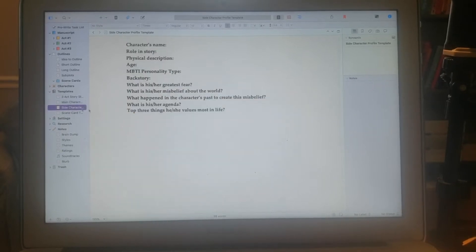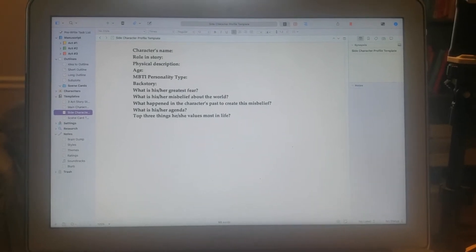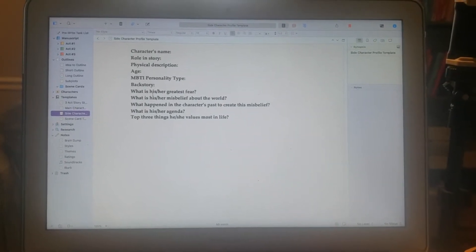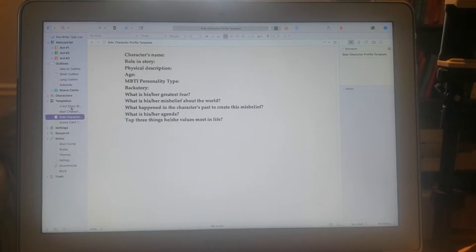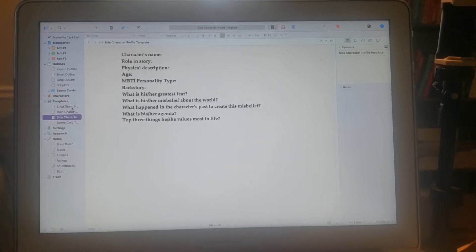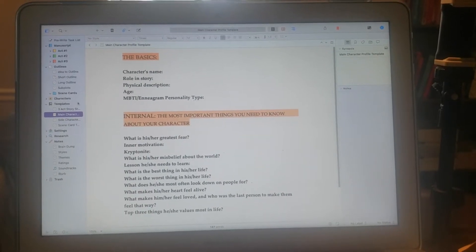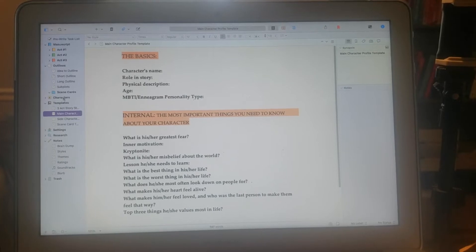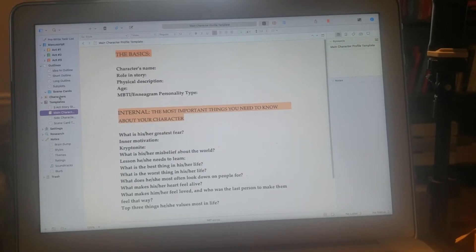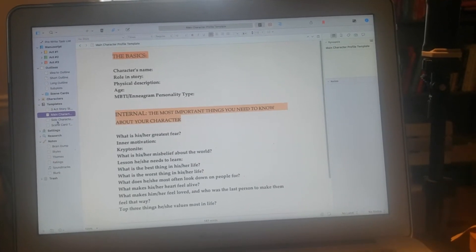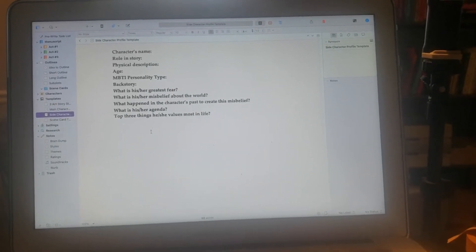These are for your side characters — as you can see it's way shorter, but it still makes you think about their backstory, personality type, greatest fear, and so on. I copy and paste them into the actual character names and profiles. The main goal for today is to complete a character profile for each character — the full main character template for my main character, and the shorter template for everybody else.